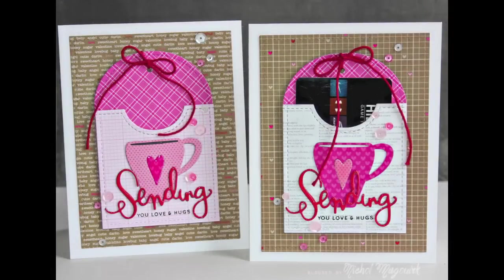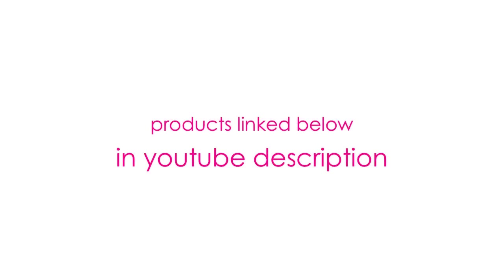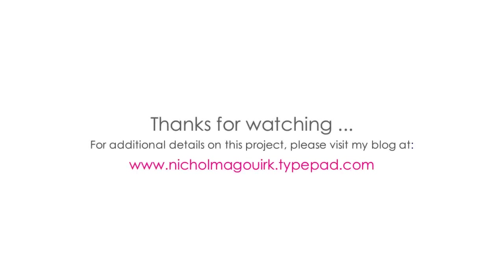I hope you've enjoyed this video showcasing the brand new Pretty Pink Posh pocket die and Stitch Duo 3 die. The supplies I've used are listed and linked below the video on YouTube. Thanks for watching and we'll catch you next time.